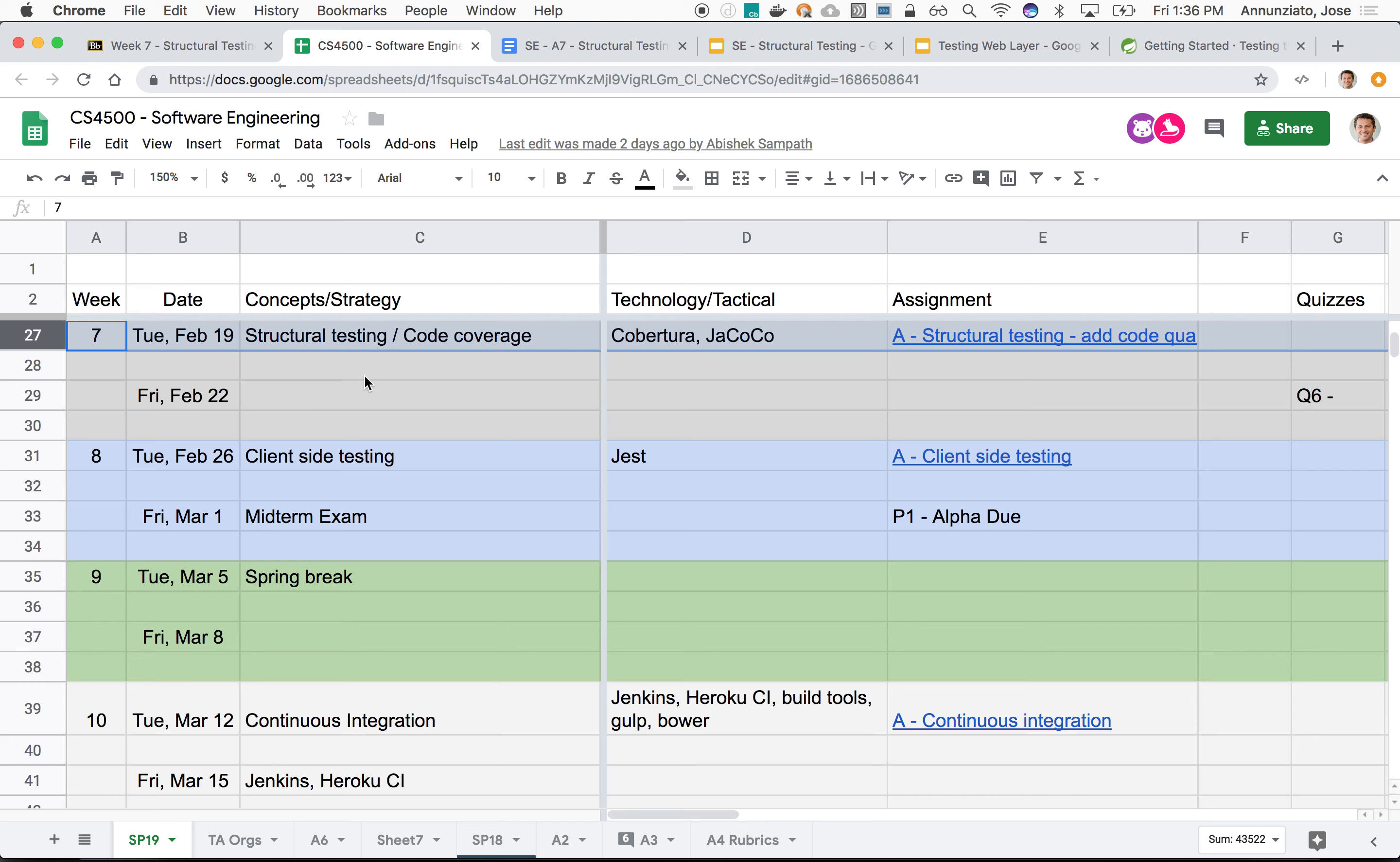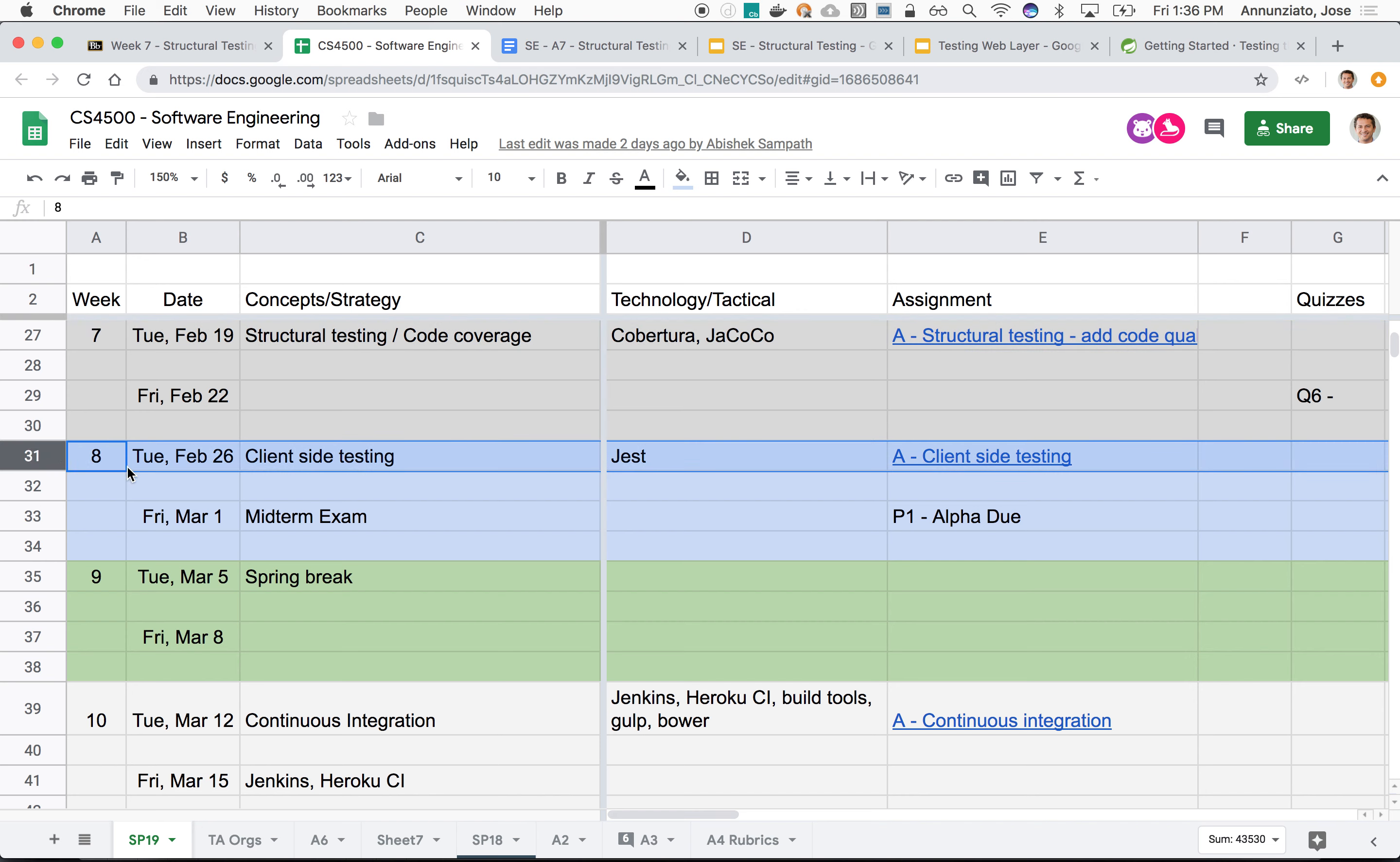We'll finish structural testing today. We'll do some client-side testing perhaps on Tuesday, but mostly we'll focus on reviewing material for the midterm. I will come up with a list of topics for the midterm later today, but we'll go over that together on Tuesday.